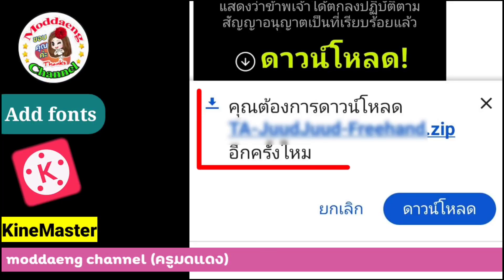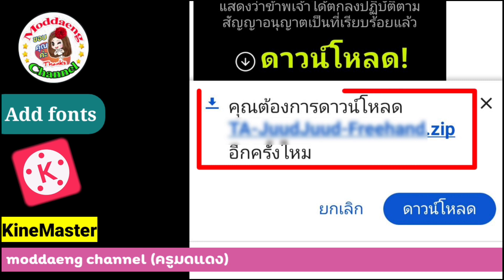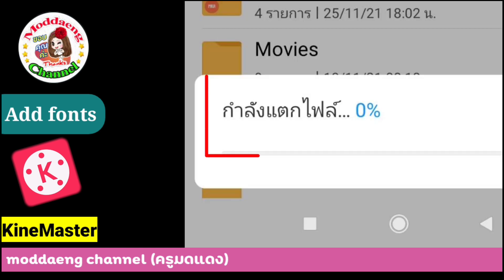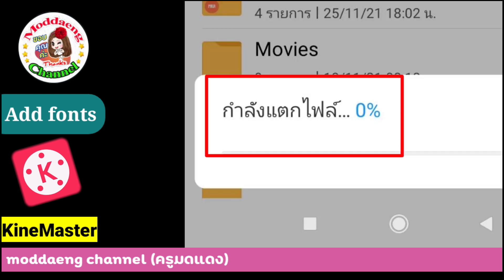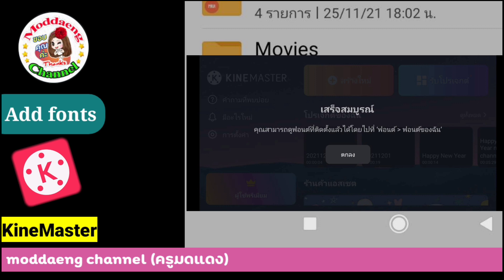The file has a zip extension and must be extracted before you can use it. Find your file — it is a zip file and must be extracted before it can be used. Next, extract the file and wait for the end of this process.